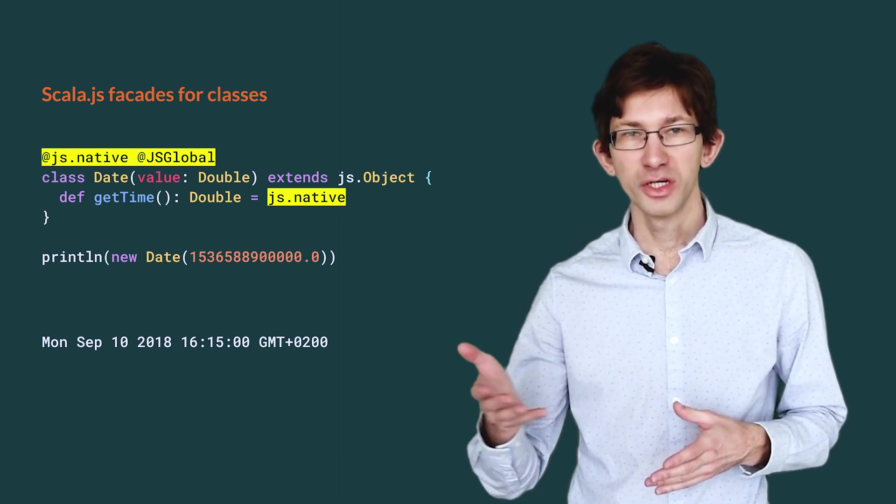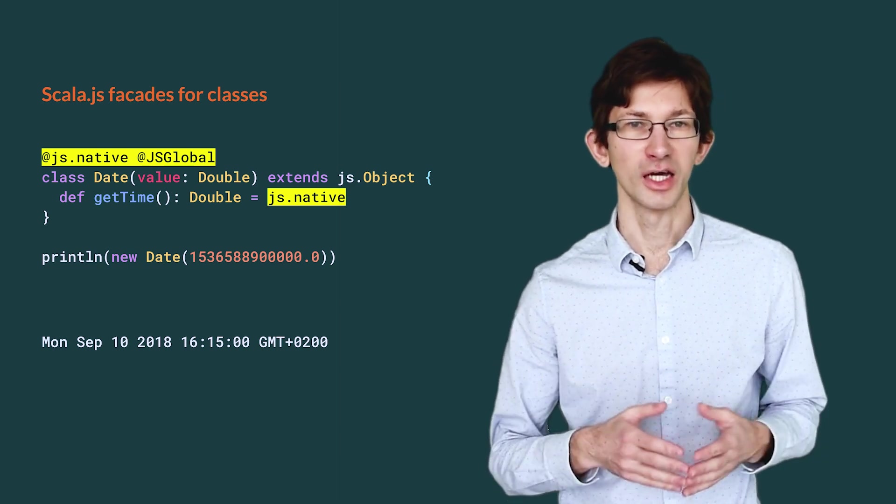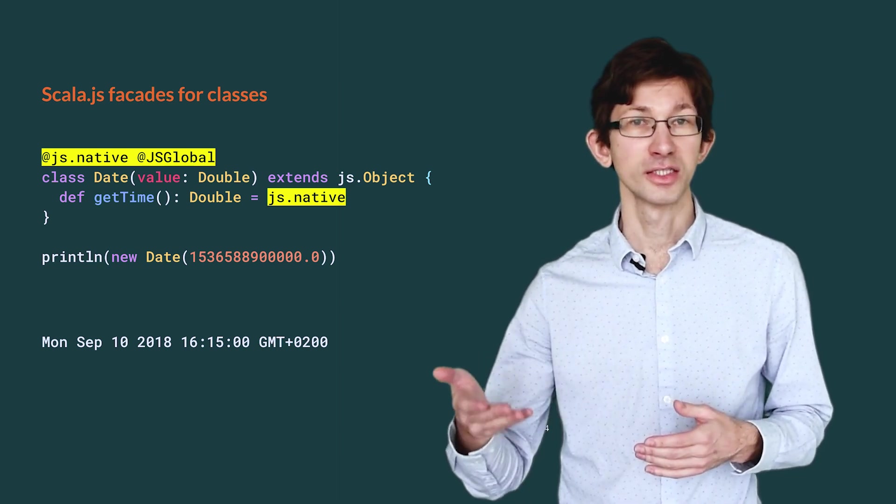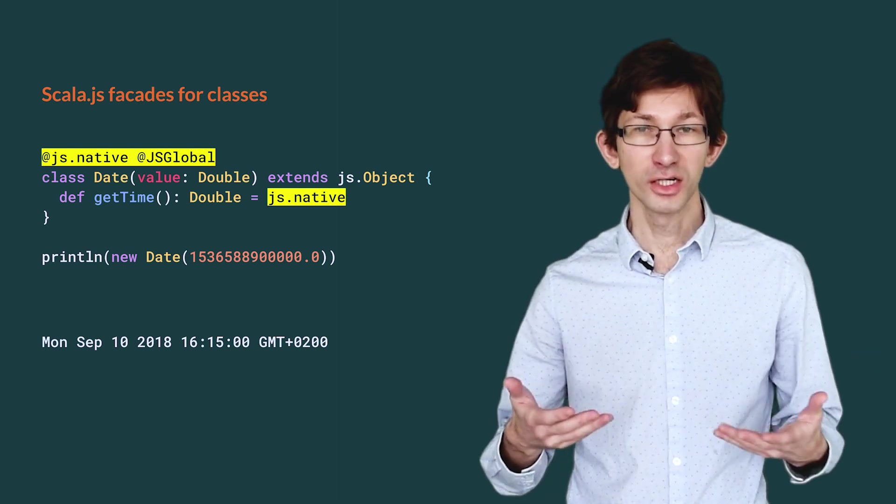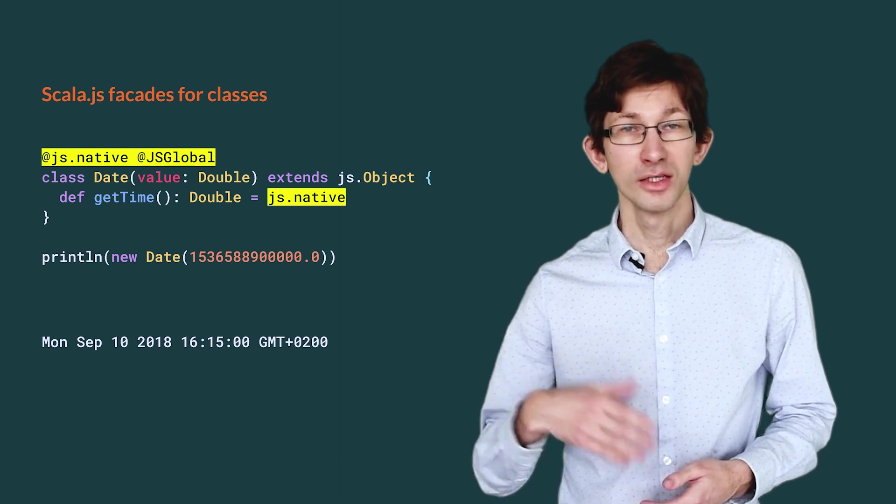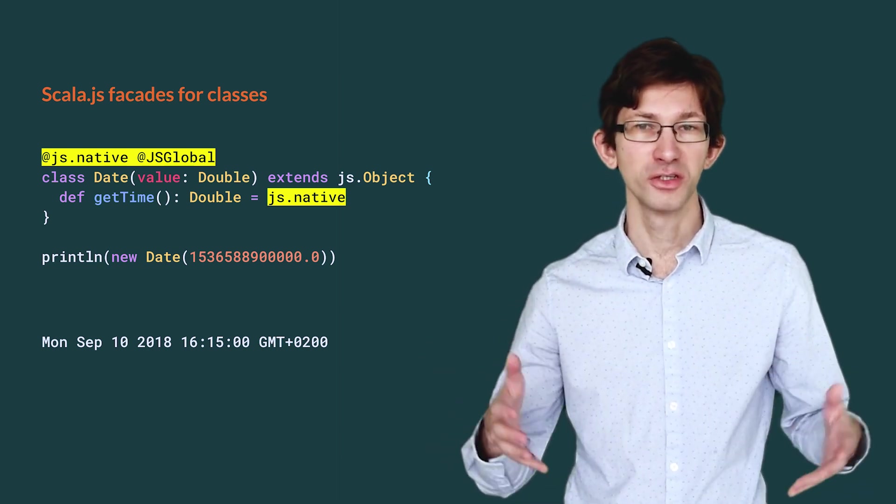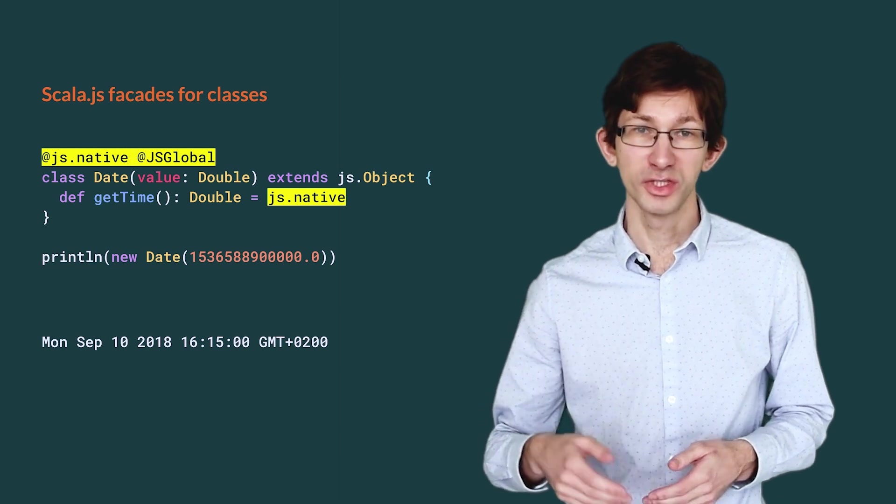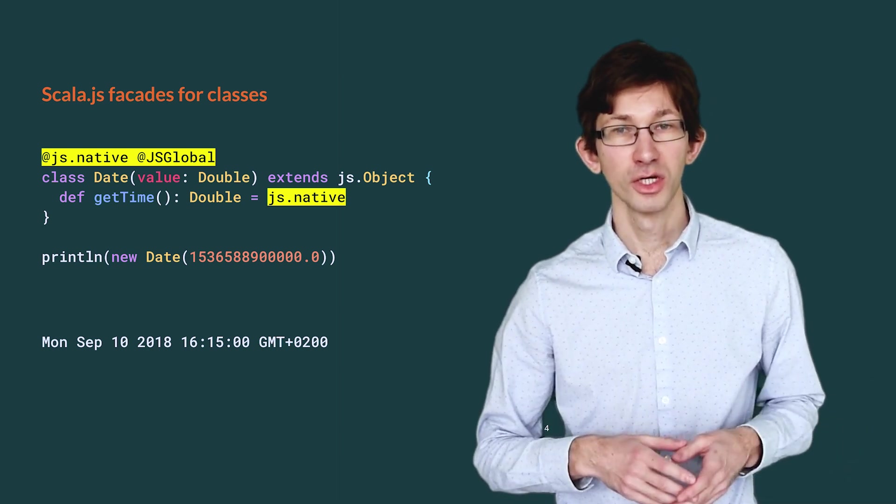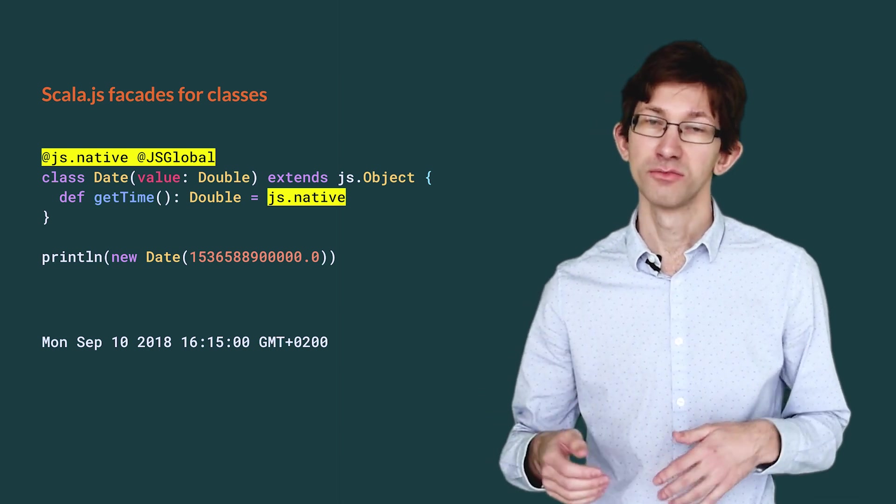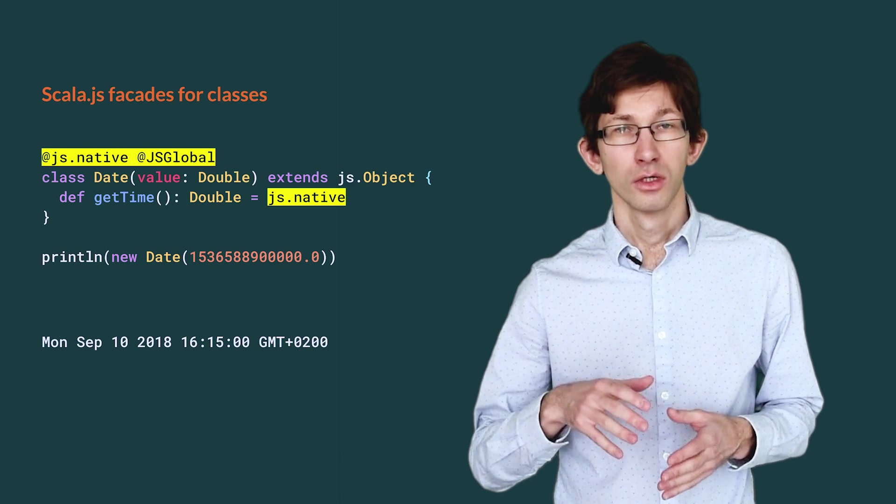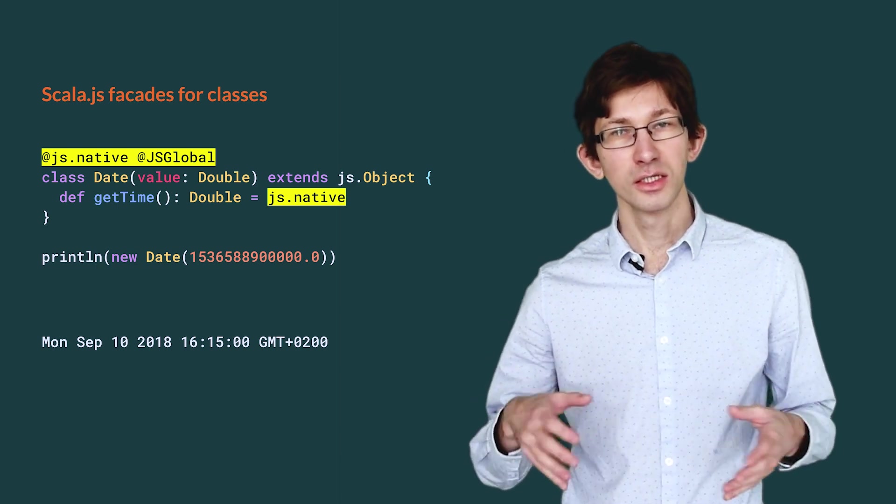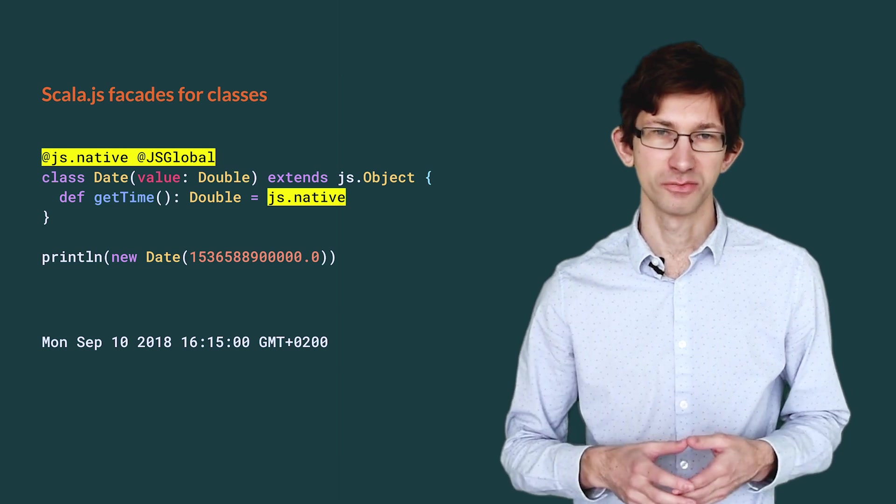Here is a typical example of a facade for a JavaScript class. We annotate the class Date with @js.native to tell the compiler that it is only a facade and that the actual definition is somewhere in a JavaScript library. We also use the @js.global annotation to specify where it is defined, in this case in the JavaScript global scope. The body of concrete methods is replaced with calls to a fake method, js.native.